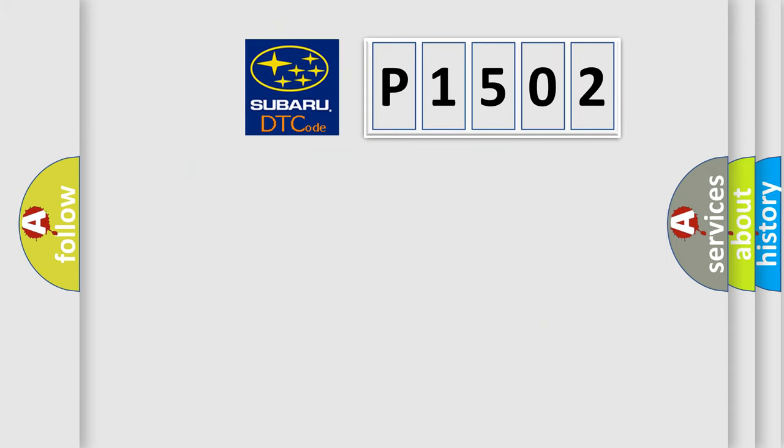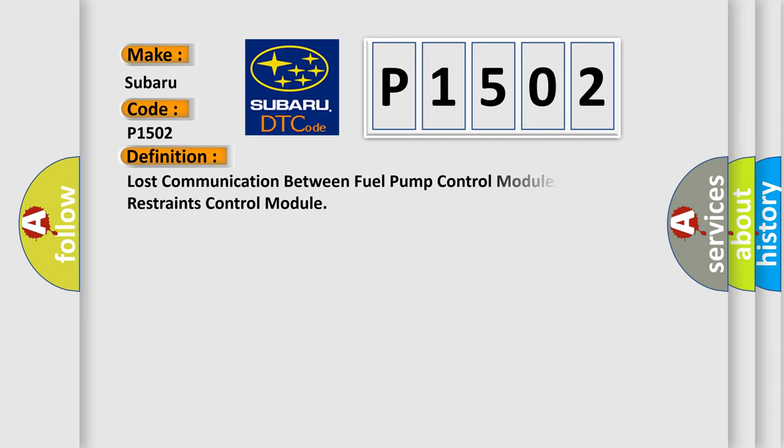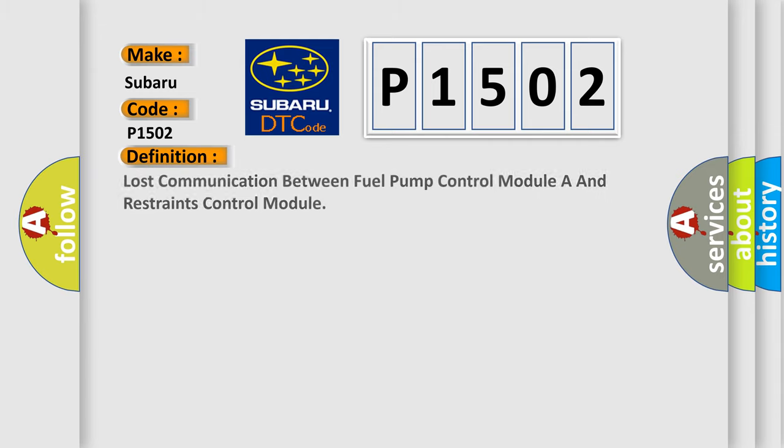So, what does the diagnostic trouble code P1502 interpret specifically for Subaru car manufacturers? The basic definition is Lost communication between fuel pump control module A and restraints control module.